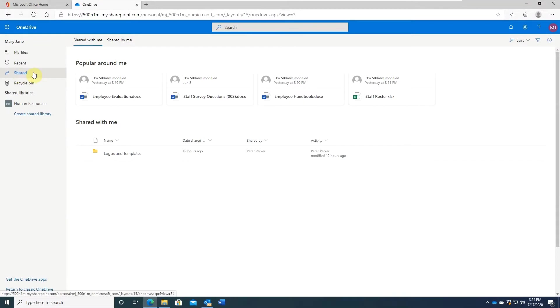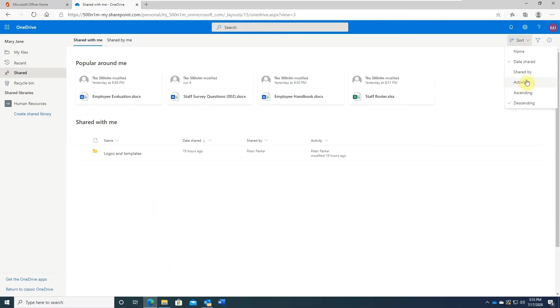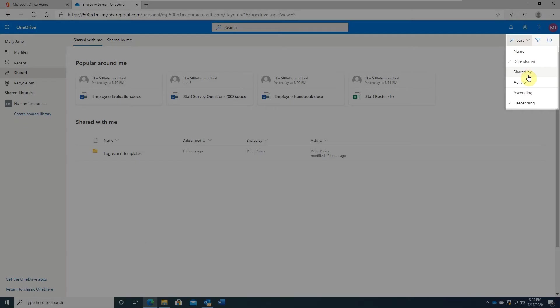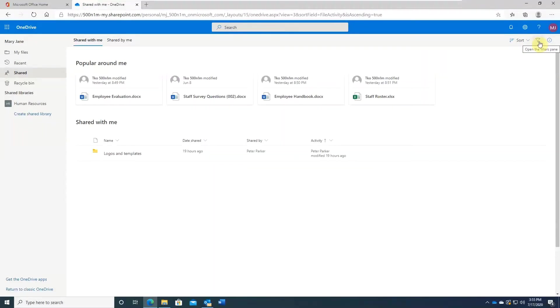Let's pretend for a moment that you have a long list of items here. You can sort them in ascending or descending order. You can sort by name, date shared, shared by who, recent activity on the files. Very handy feature.